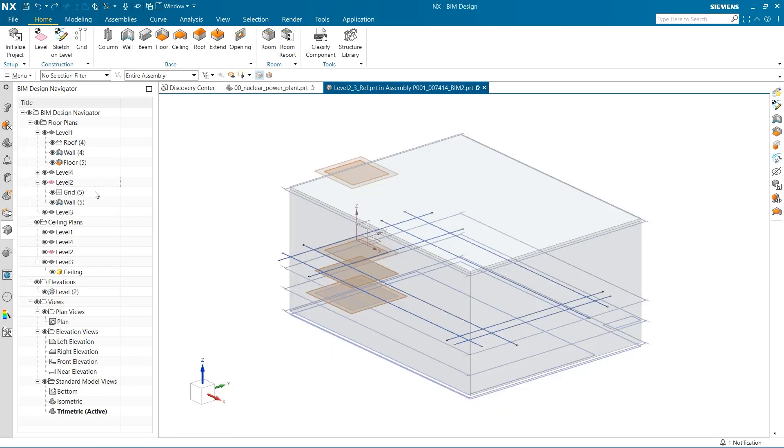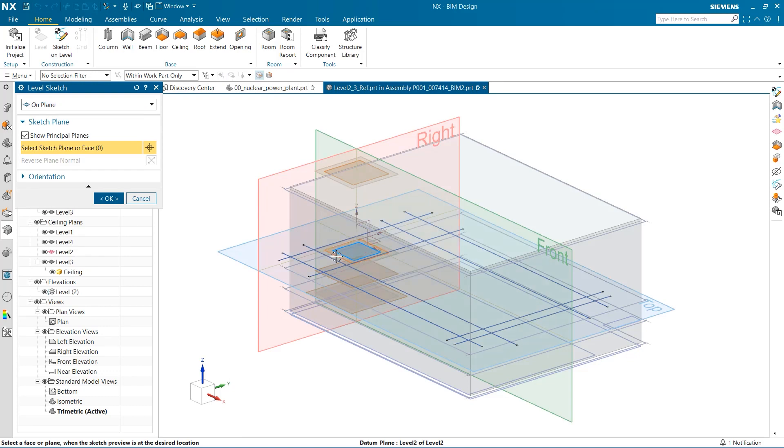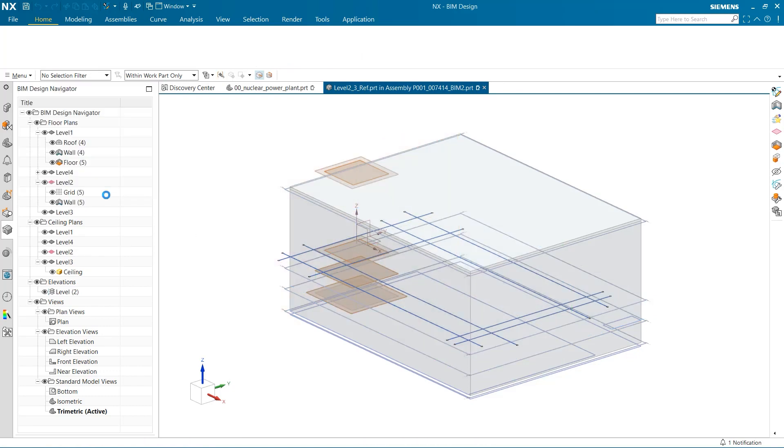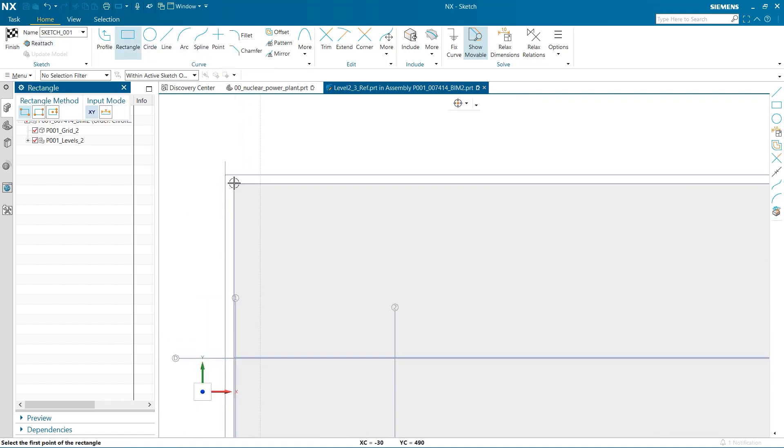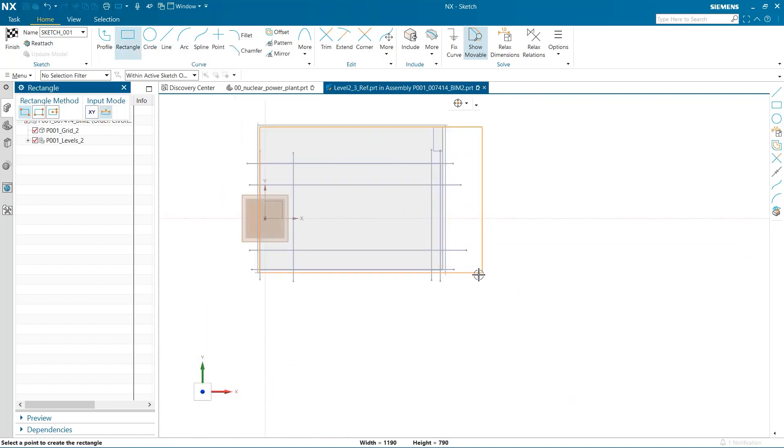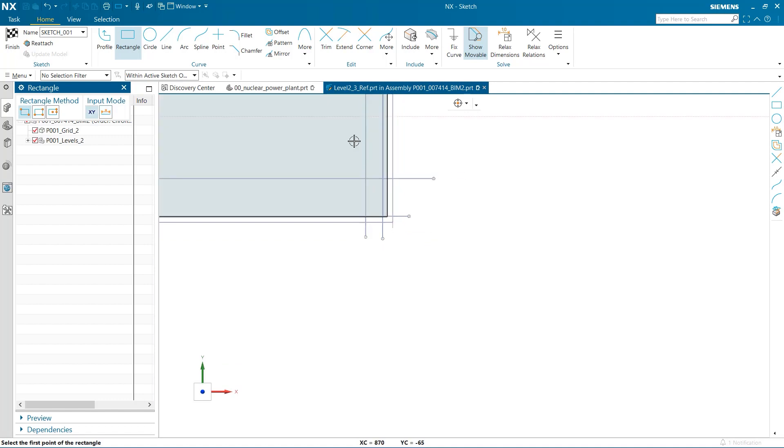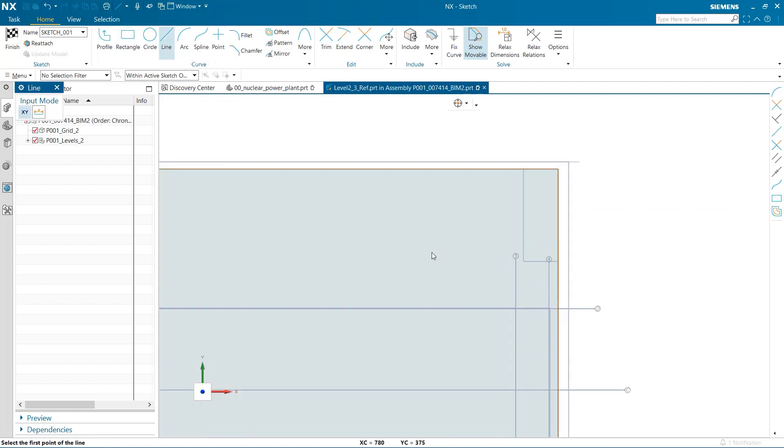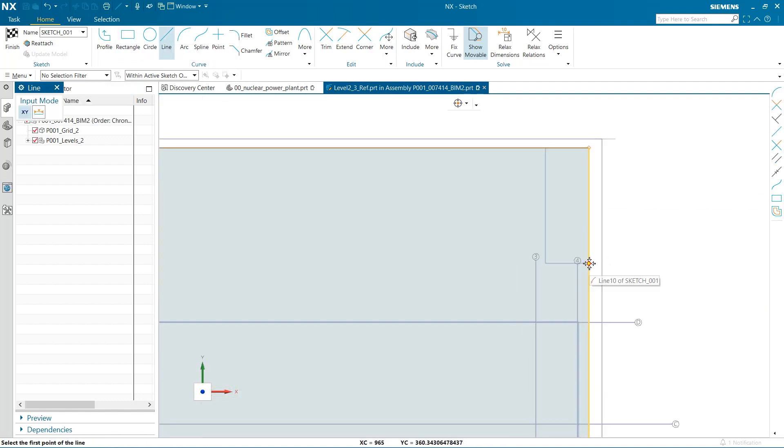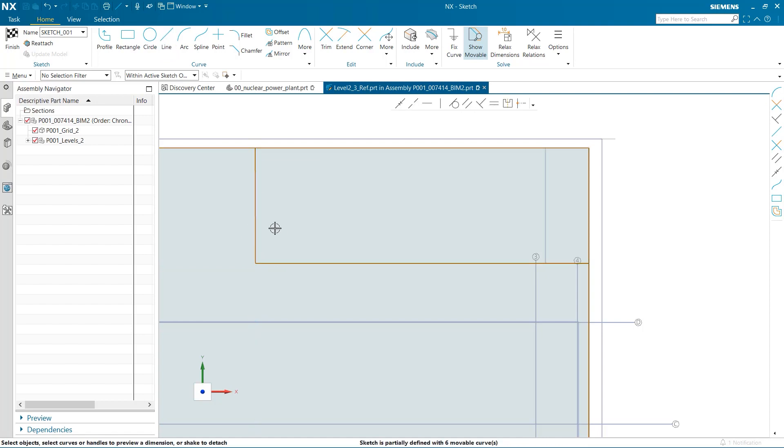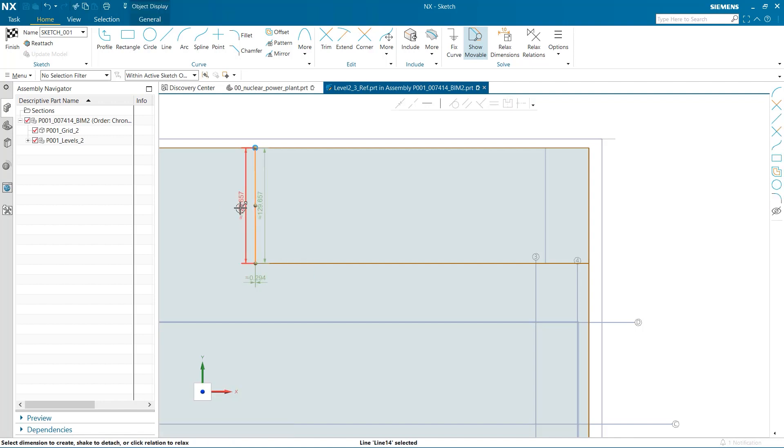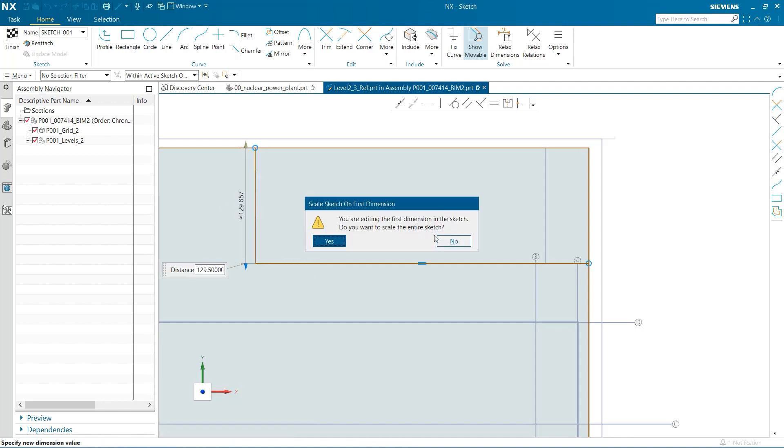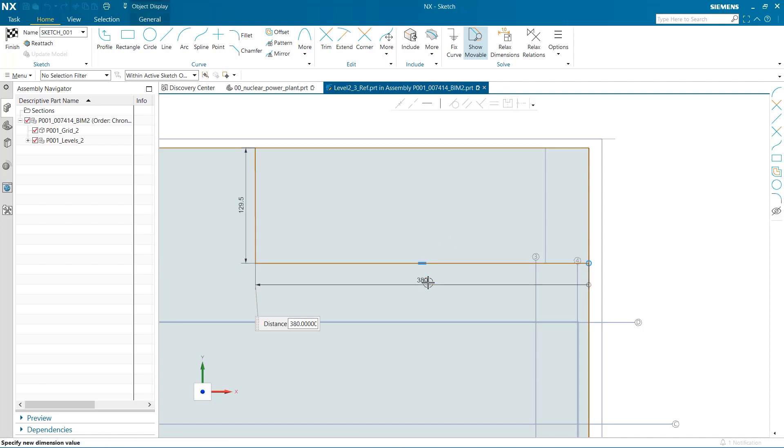We now need a floor that will accept the stairs that we will add later. I again use sketch on level and create my sketch. This floor will be the same size as the walls, just with an alcove for the stairs to go into. The dimensions for this stair recess are 129.5 inches on one side and 214.85 inches on the other.